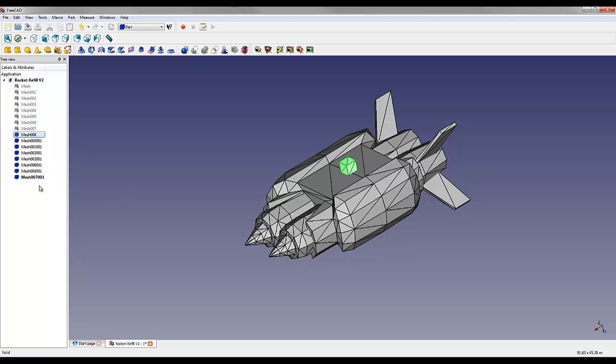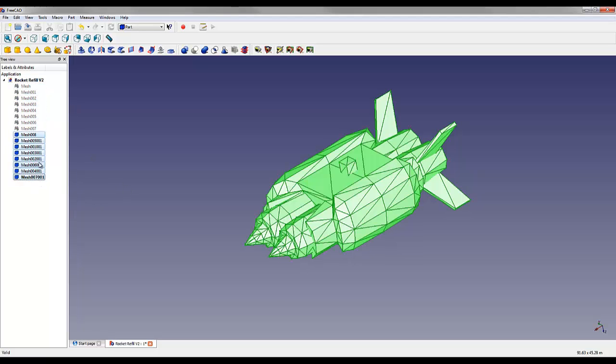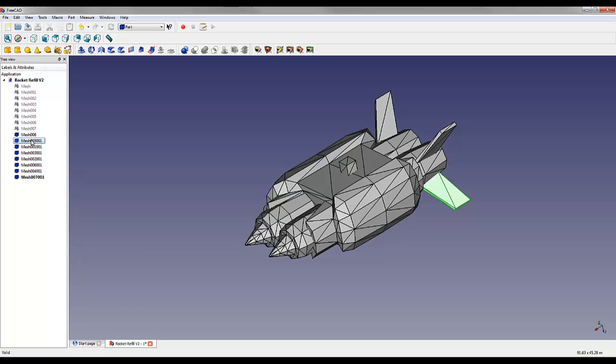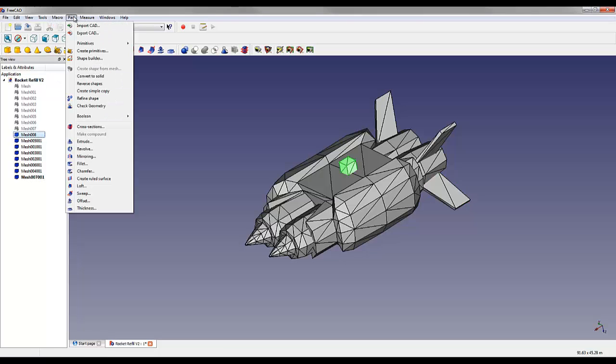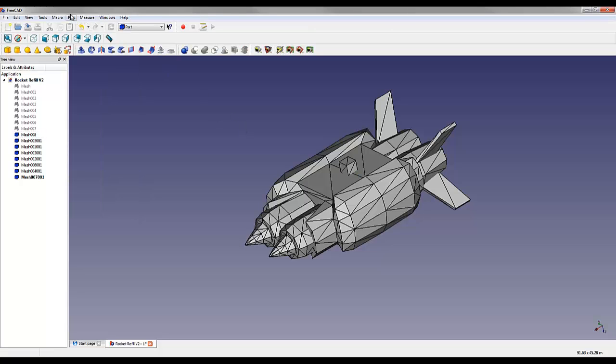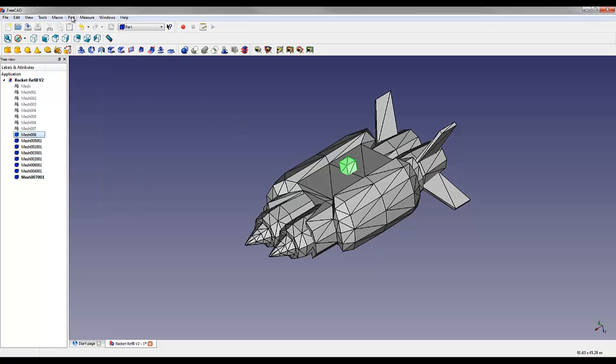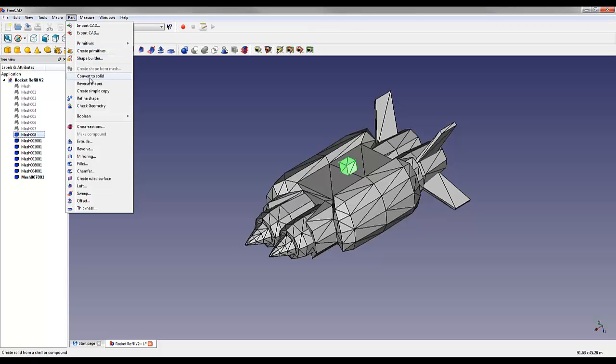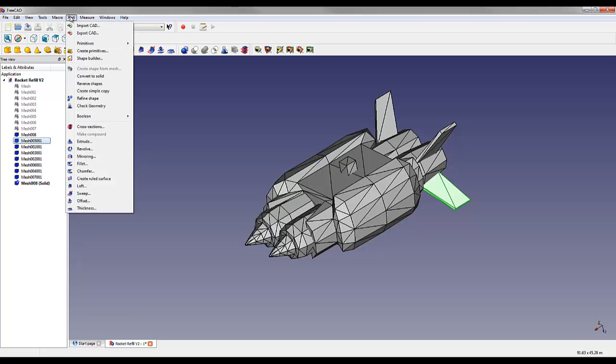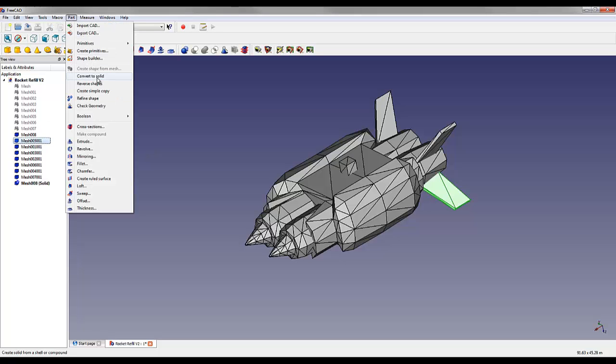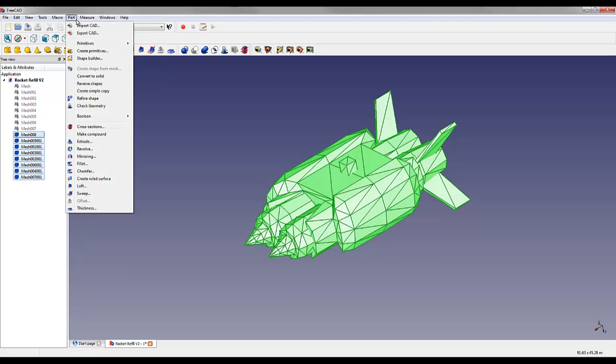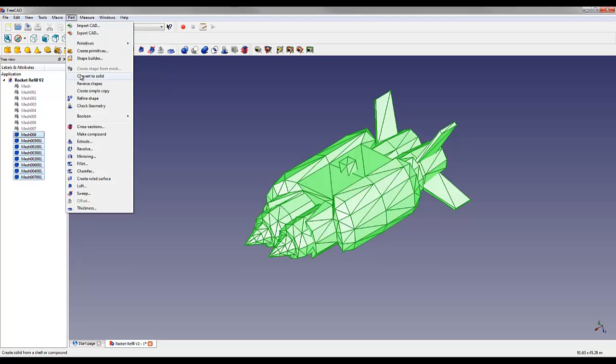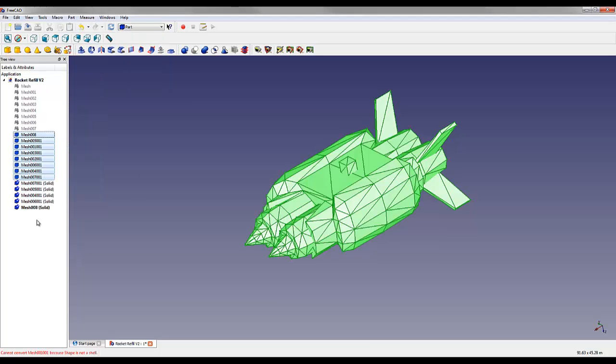These meshes each can be converted into a step file by converting them into a solid. If you go to the Part menu, select one of the meshes, and then say Convert to Solid, it'll make a solid version of that mesh. You can actually do them all at once if you select them all and say Convert to Solid.